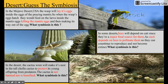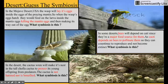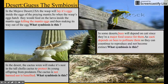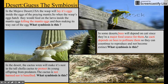Scenario three: a cactus wren will make its nest on the tall cholla cactus to protect its young from predators. The cactus is neither harmed nor helped. This type of symbiosis would be commensalism, because the keywords for commensalism are neither helped nor harmed. And there you can see the little wren.